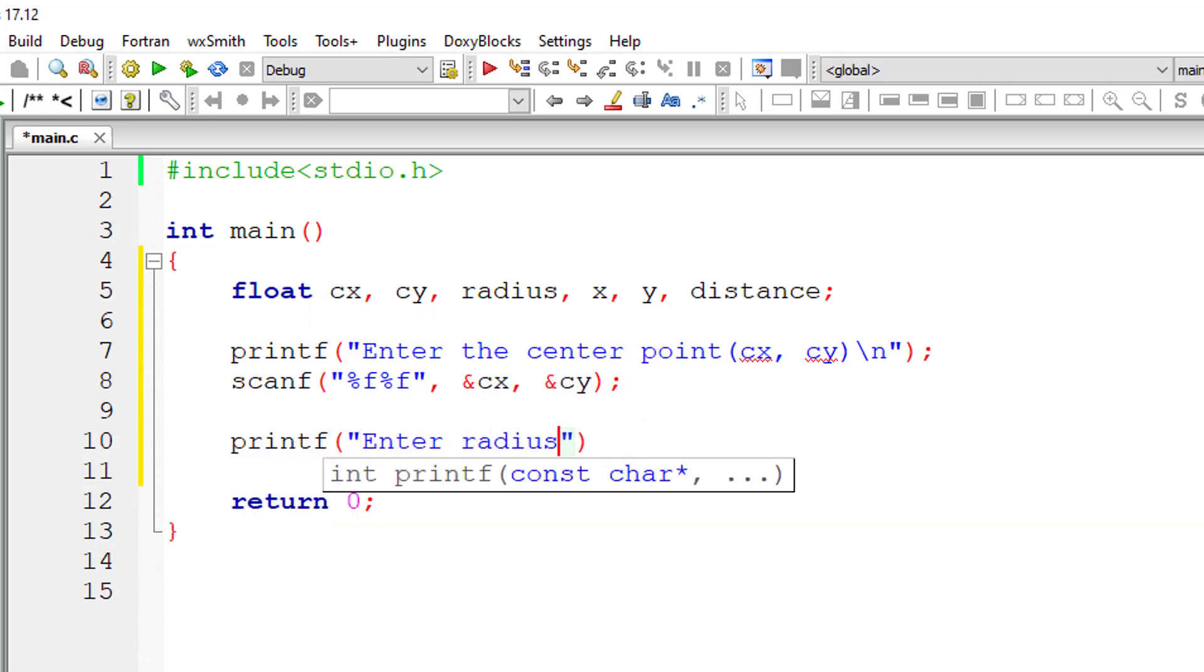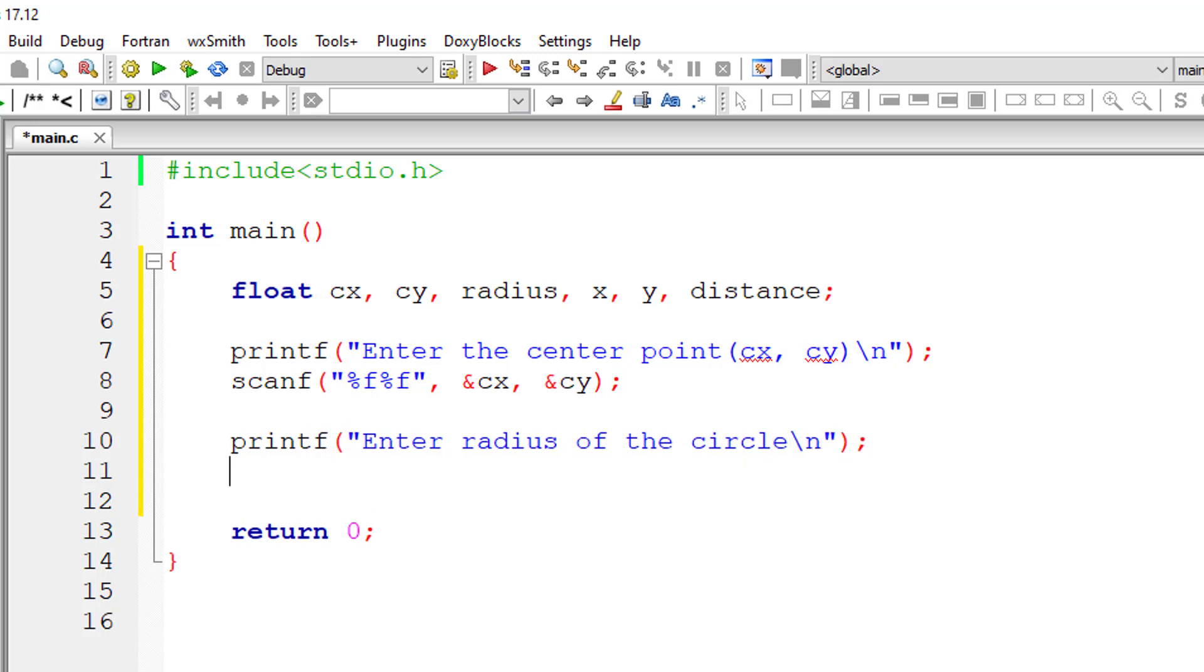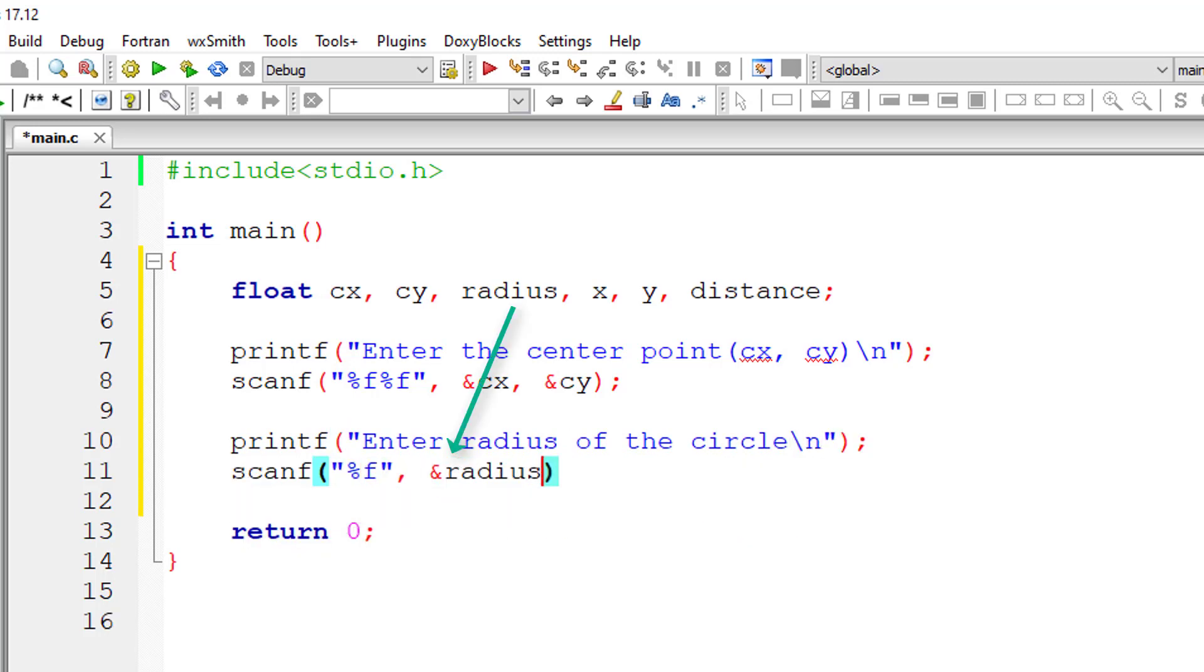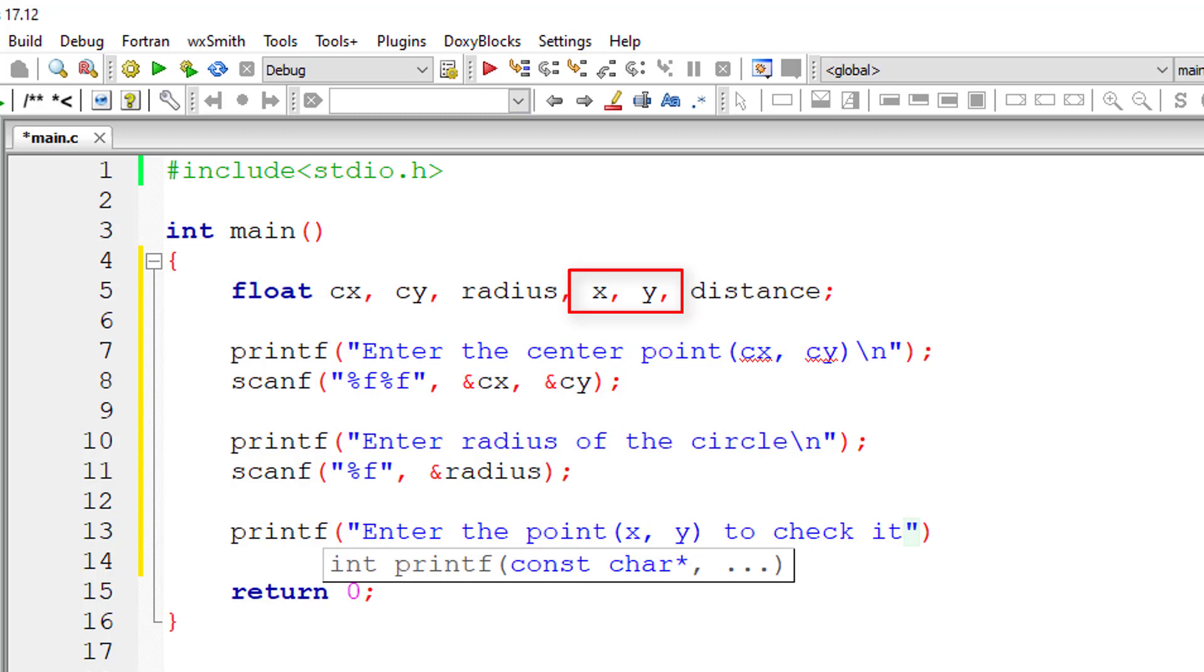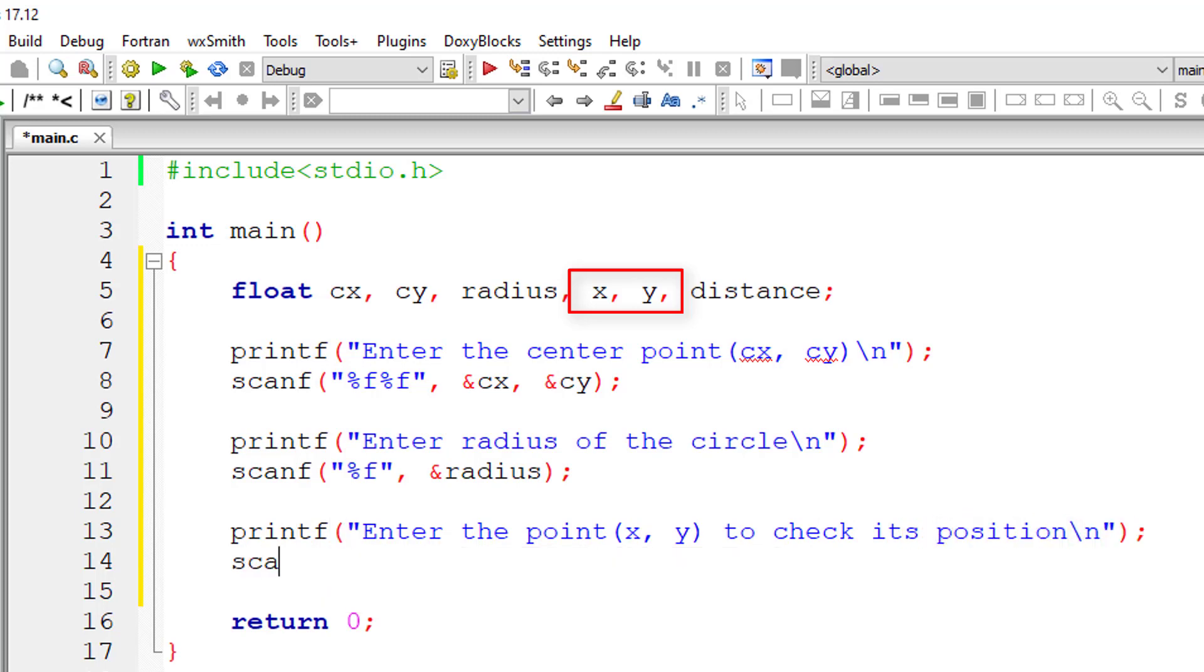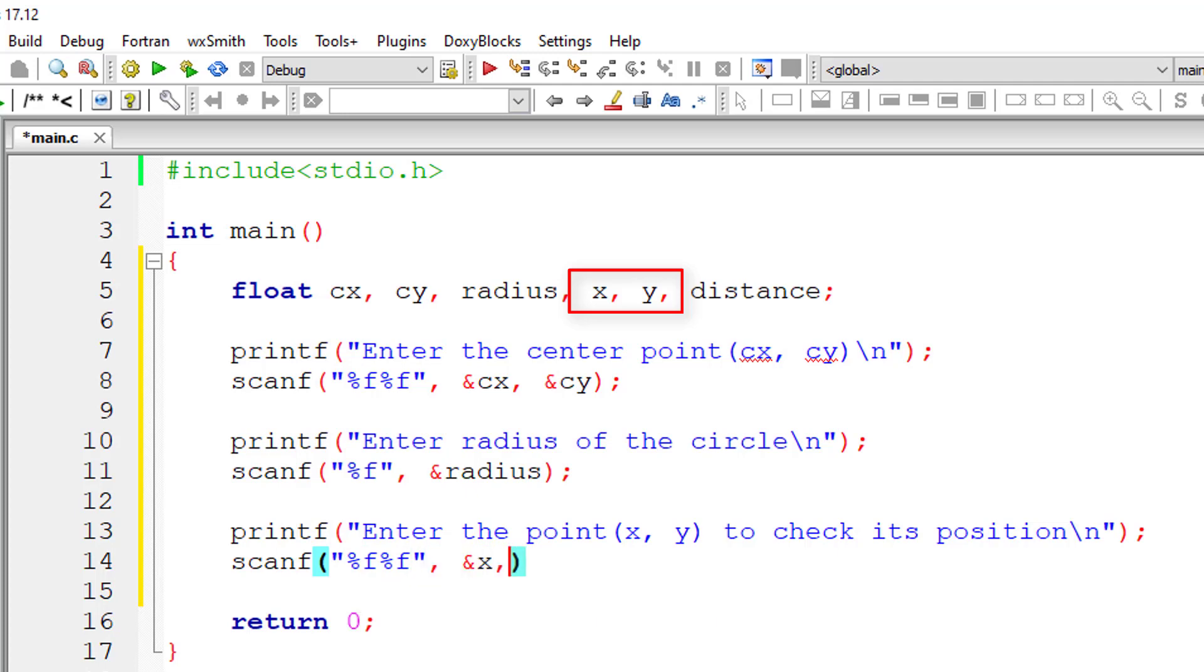Now I'll ask the user to enter the radius of the circle and store it inside the address of floating point variable radius. I'll ask the user to enter the point, that is x, y, of which we need to find the position with respect to the circle. I'll store it inside the address of floating point variables x, y.